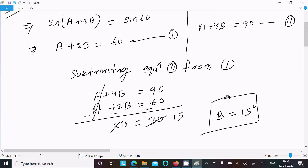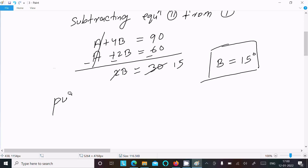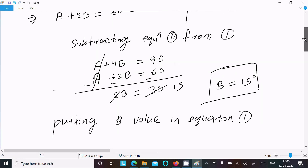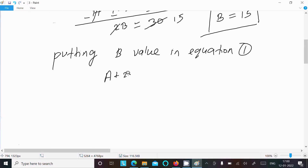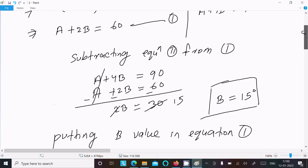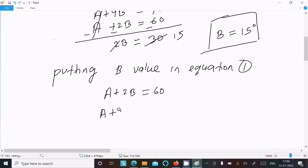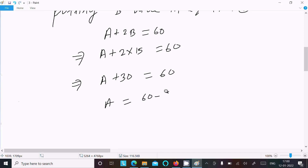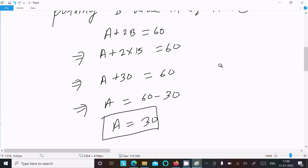Now that b = 15°, we substitute into equation 1: a + 2b = 60. So a + 2(15) = 60, which gives a + 30 = 60. Therefore a = 60 − 30 = 30°. So a = 30° and b = 15°.